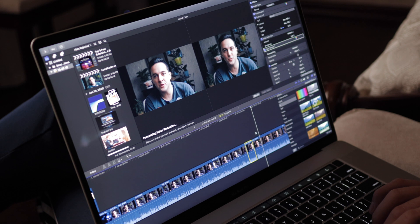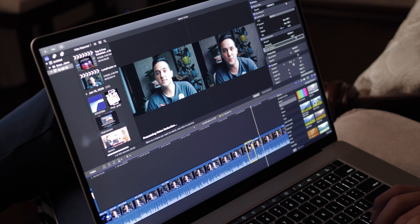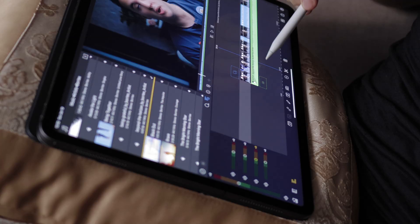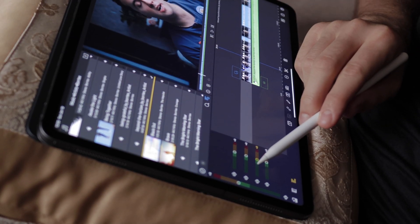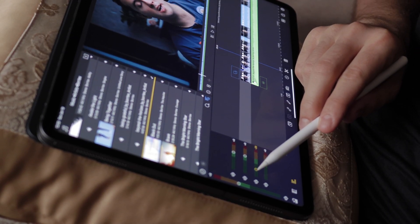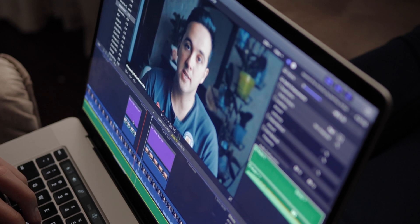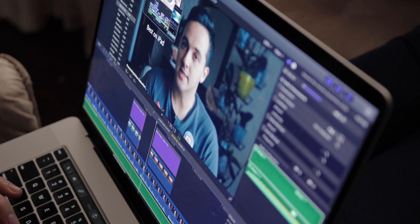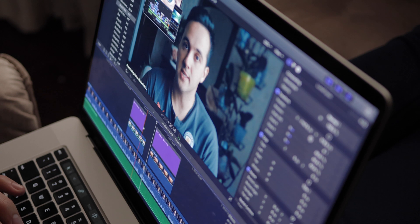To keep things as fair as possible, I watched all of the footage before importing it into the applications. While editing, I wasn't trying to edit as fast as I could — I was just editing at my normal pace as I would usually do using both of these apps.